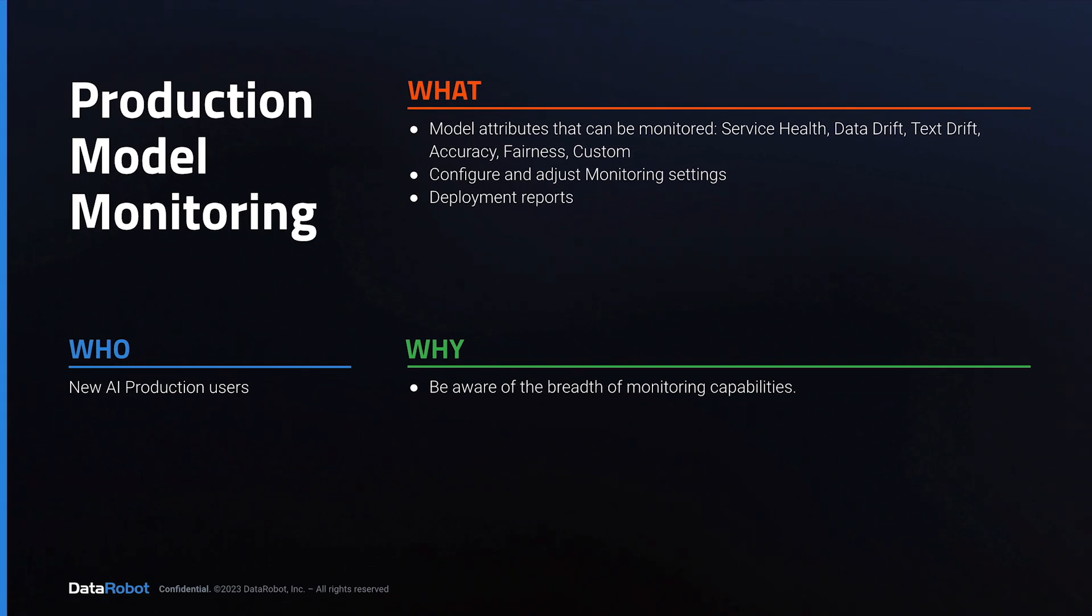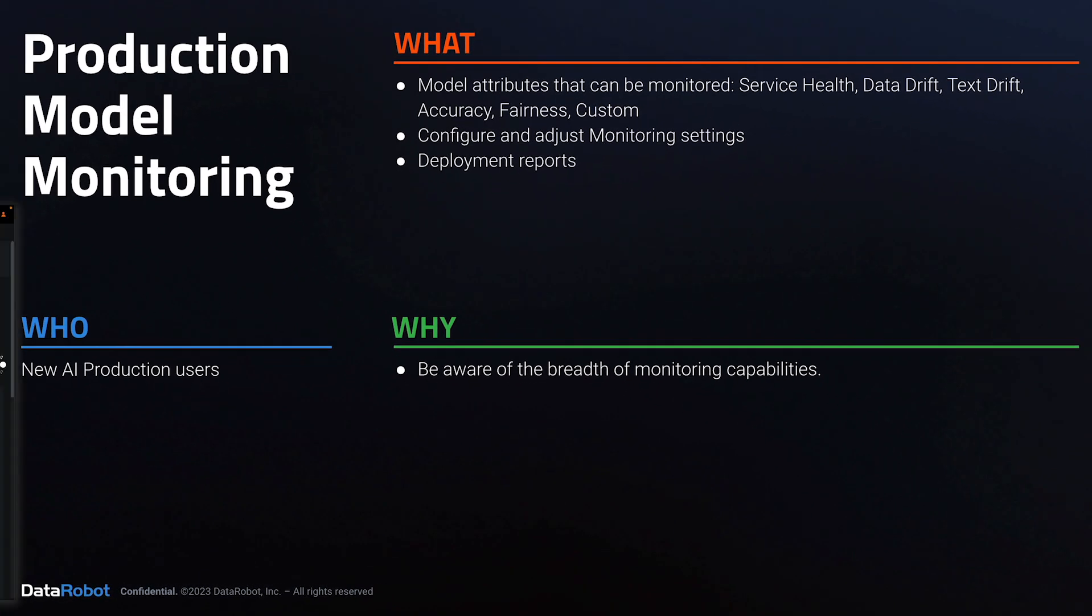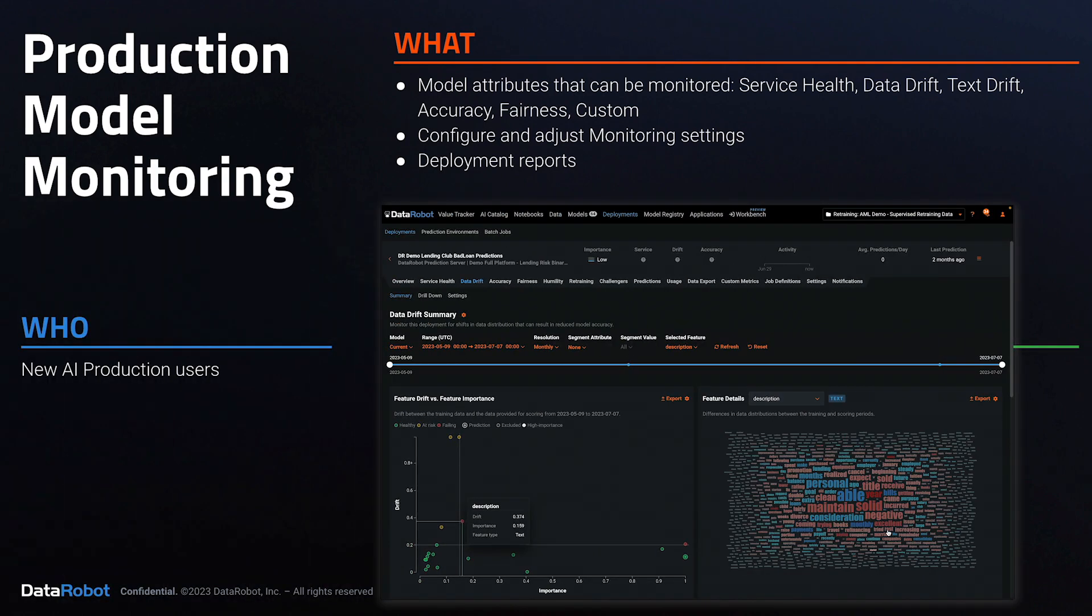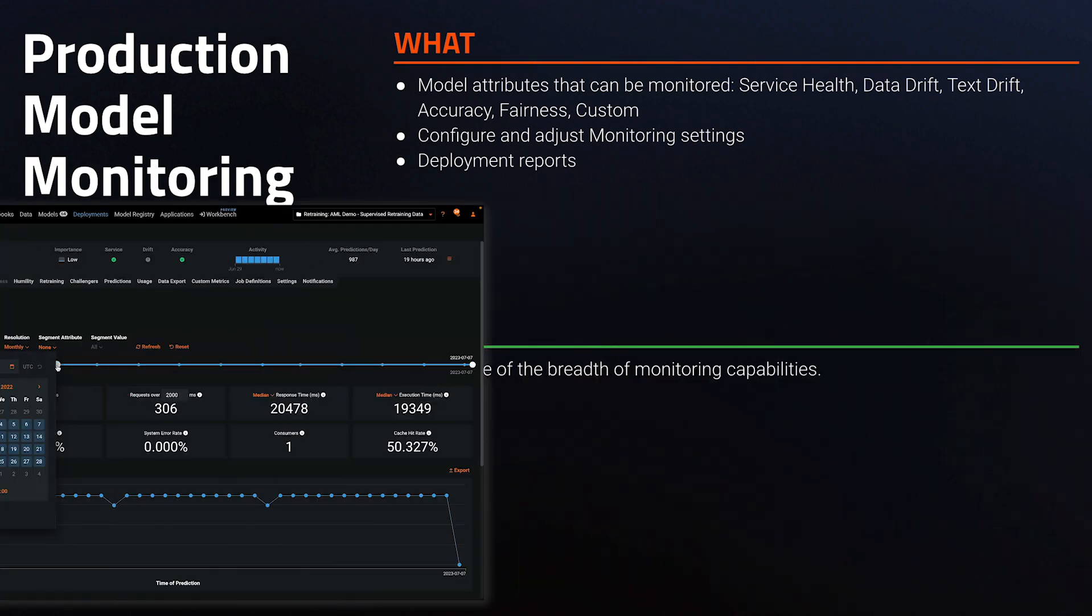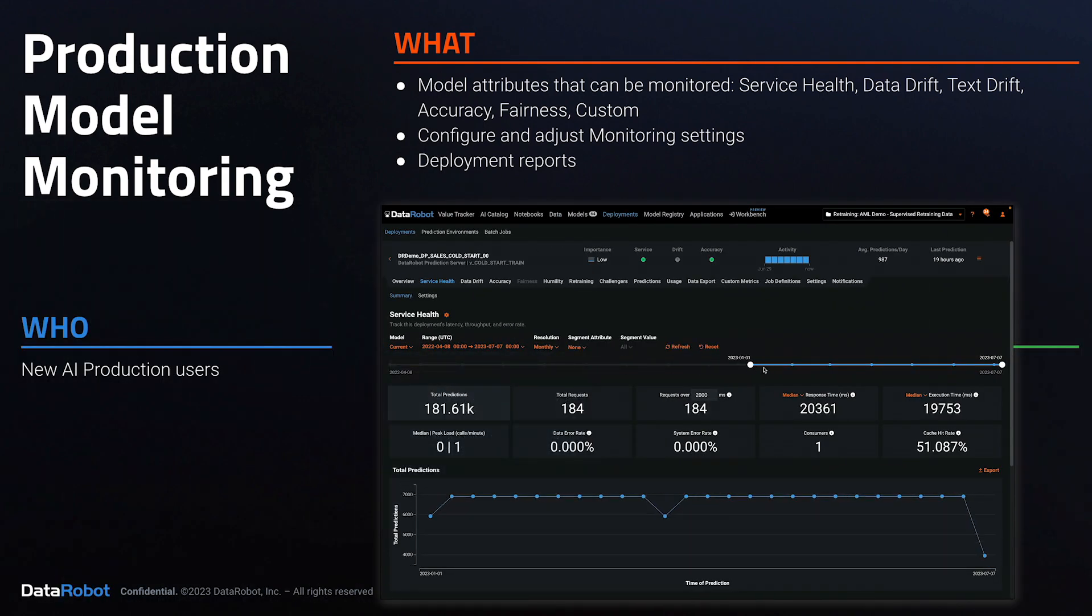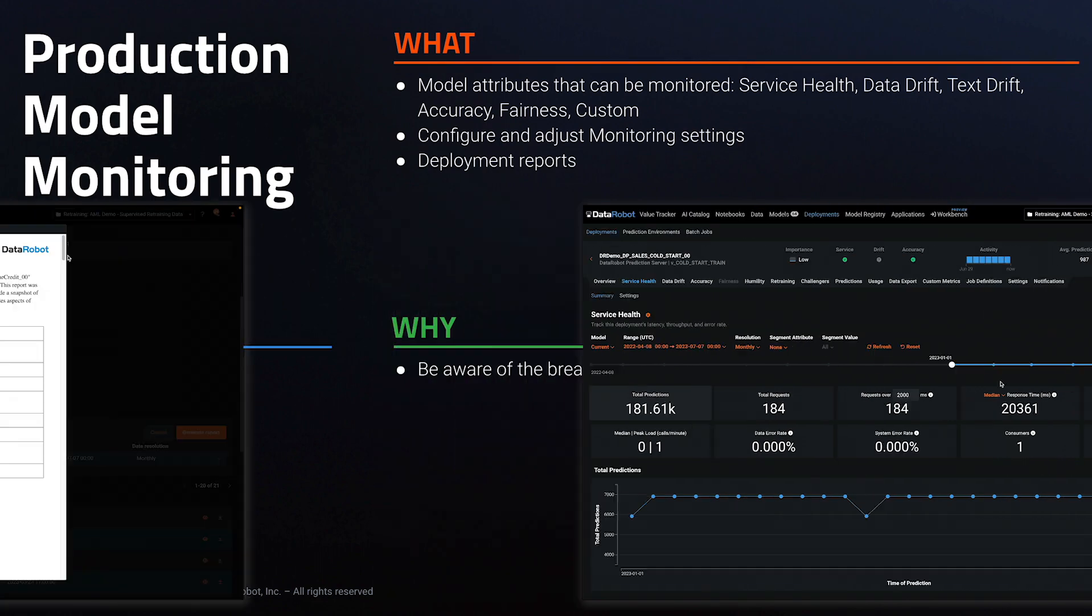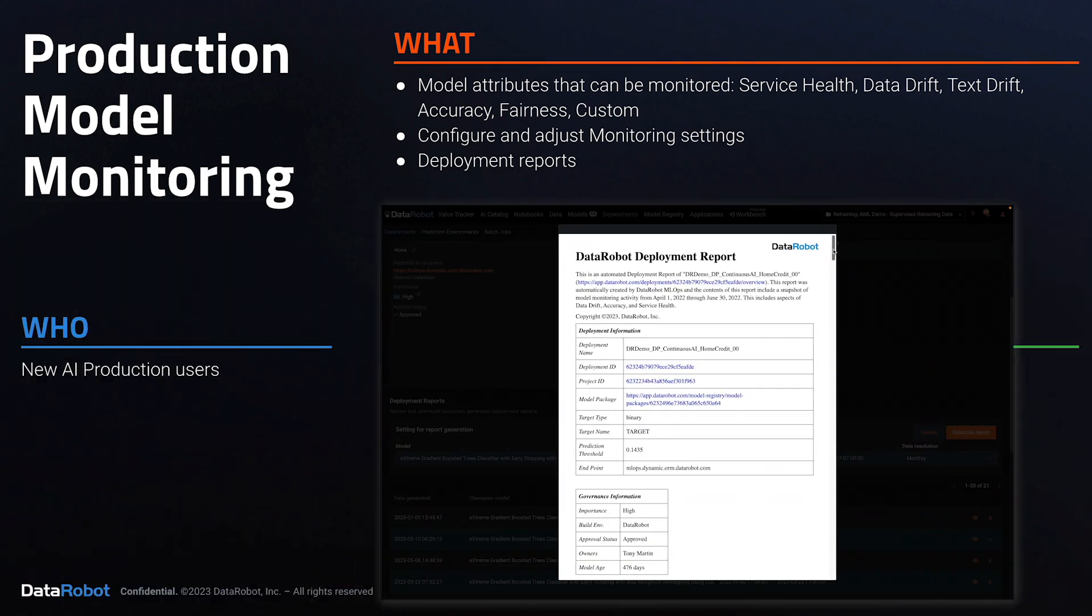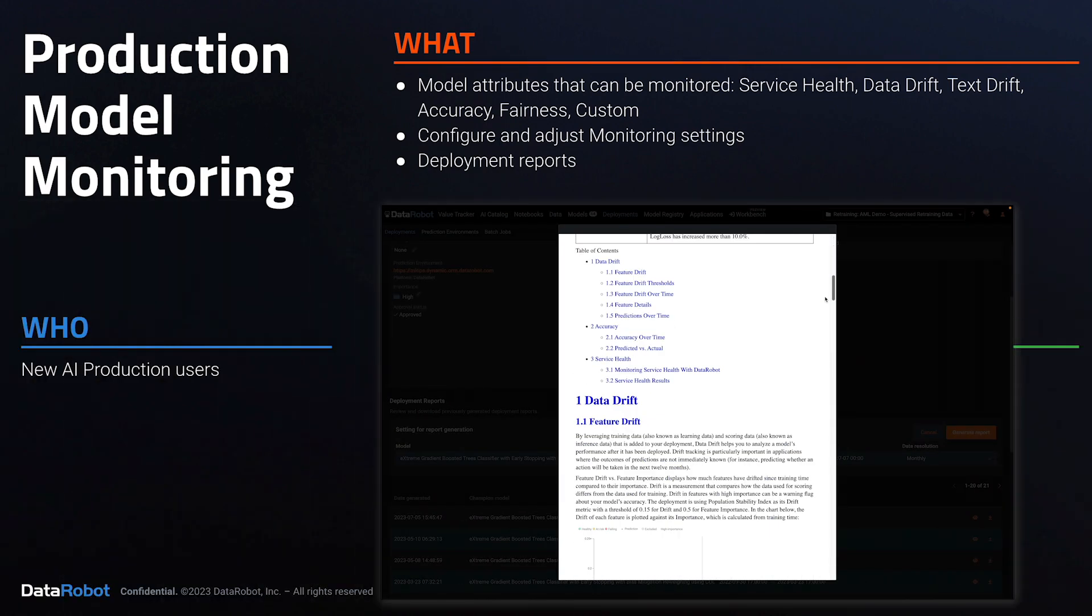In this tutorial, you'll learn about the different model monitoring capabilities within DataRobot. We'll take a quick look at each type and show you where to configure settings and download overall reports.